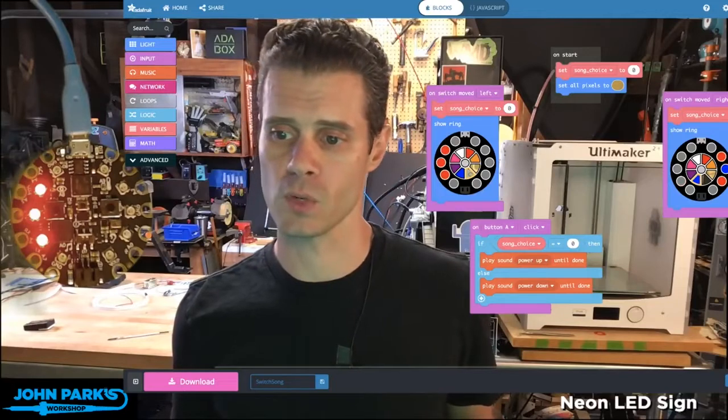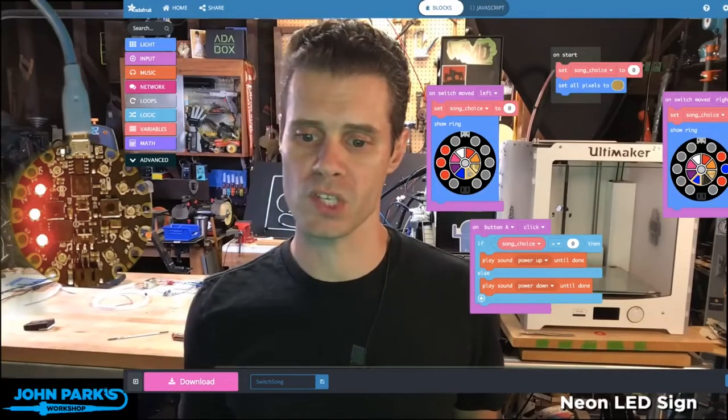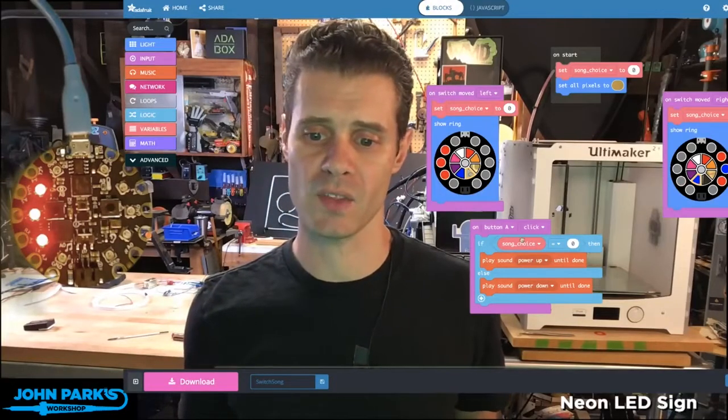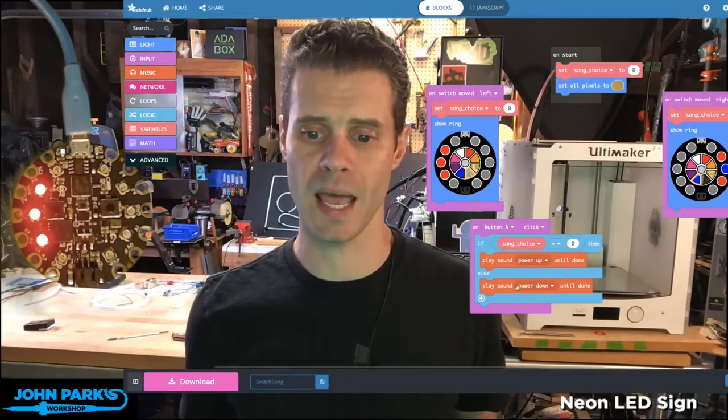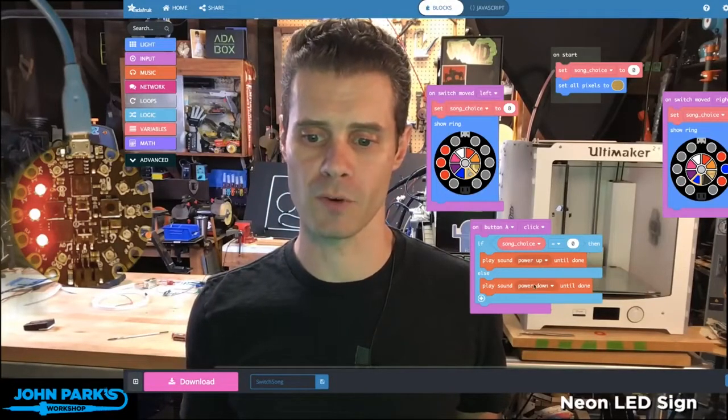When I go right, I switch the NeoPixels over to this side, and now the same button A is going to play a different song.